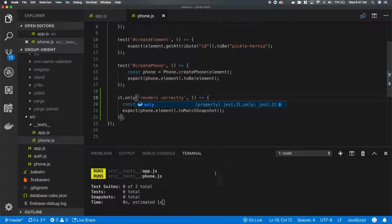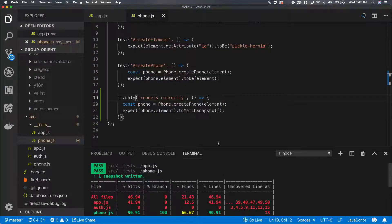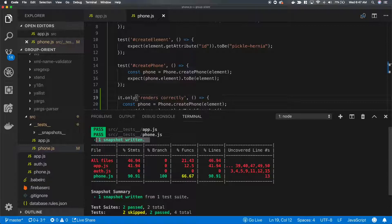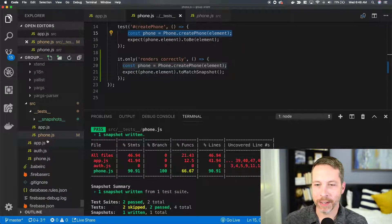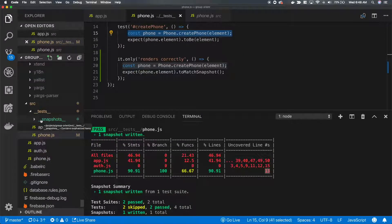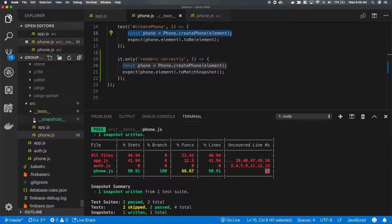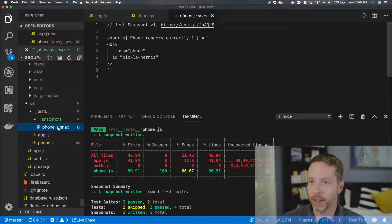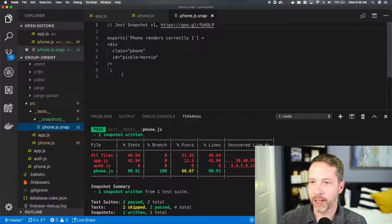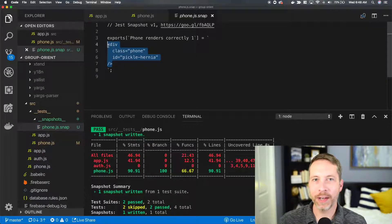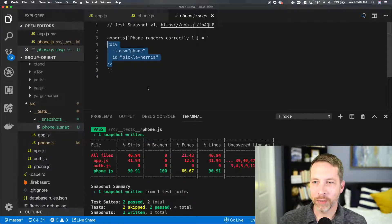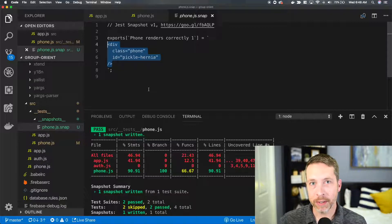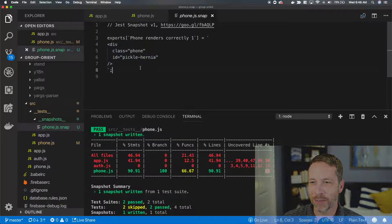Jest is still running down here. We get one snapshot written. Let's take a look at what the snapshot looks like. It looks like over here on the left-hand side, Jest has written a folder, and we've got this phone.js.snap. And it looks like it rendered that div very carefully, so there's a snapshot of what that looked like.